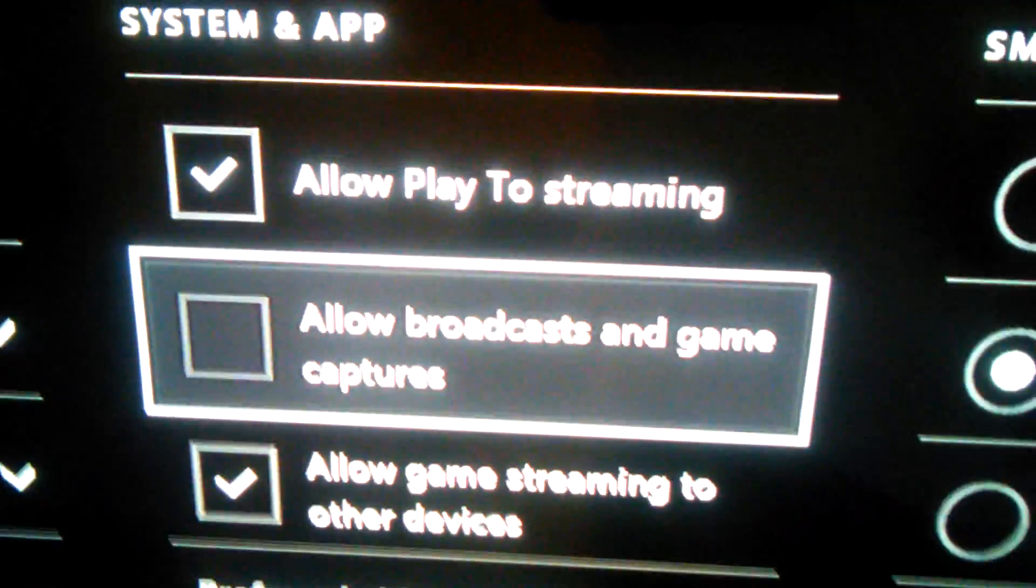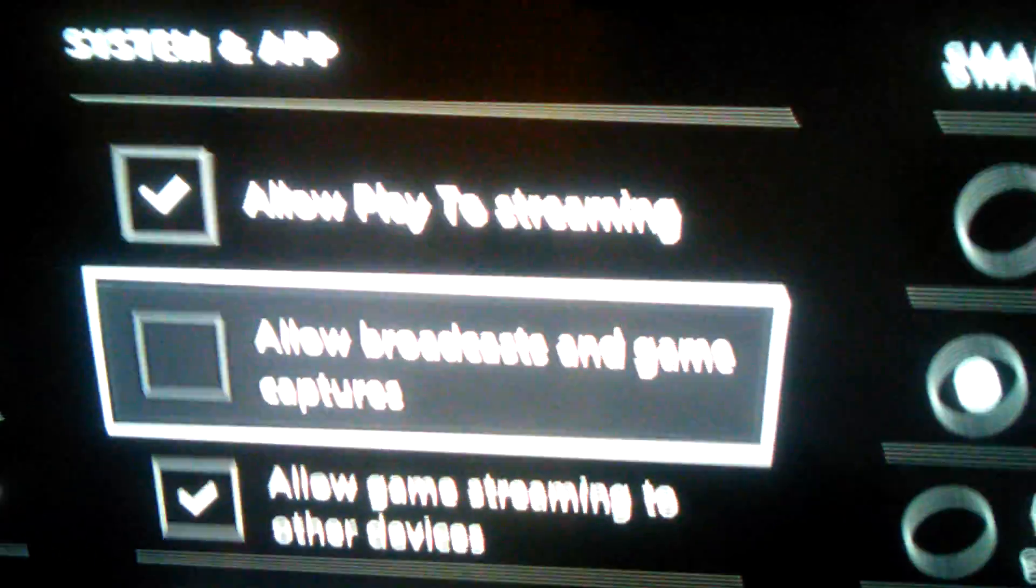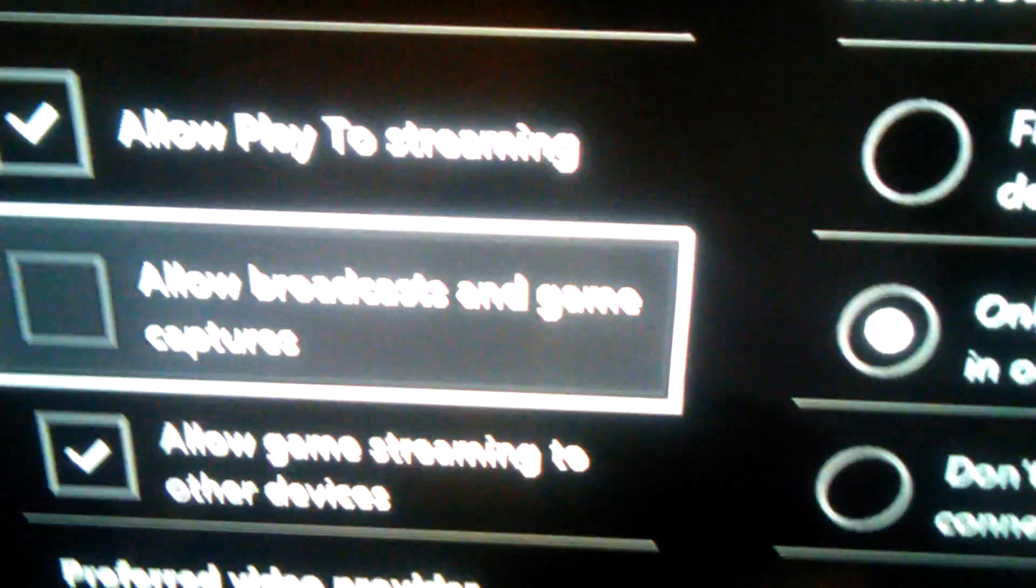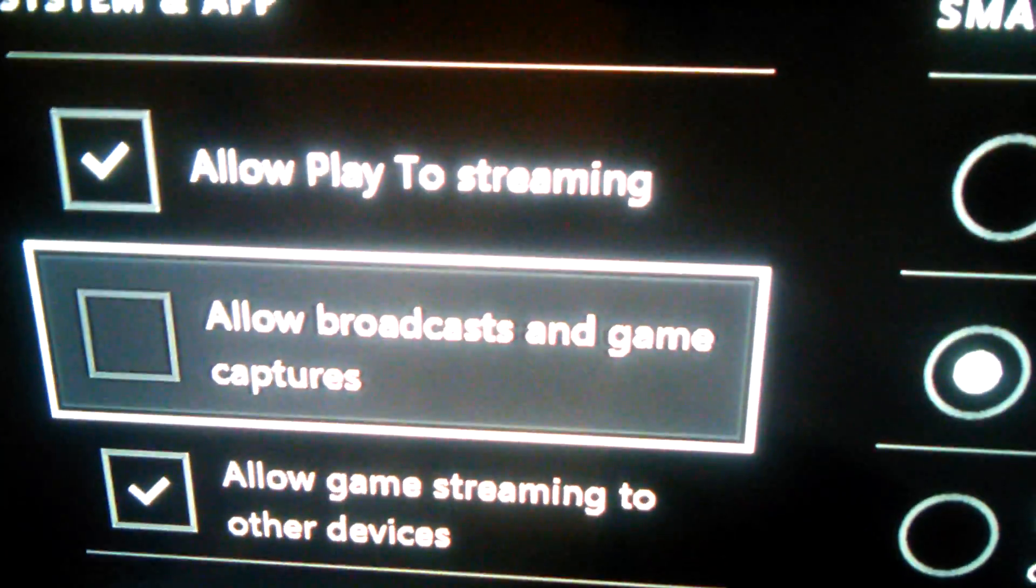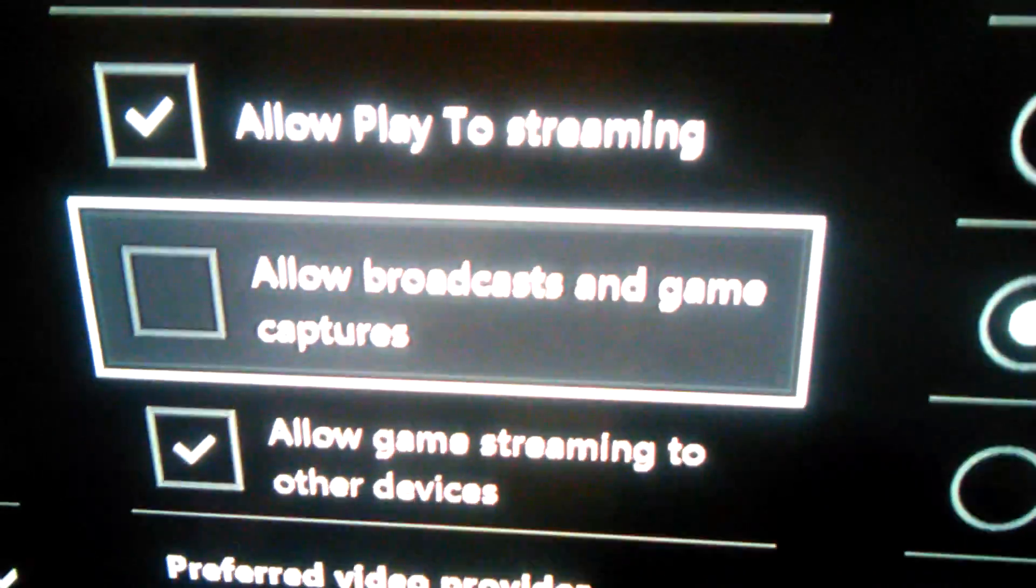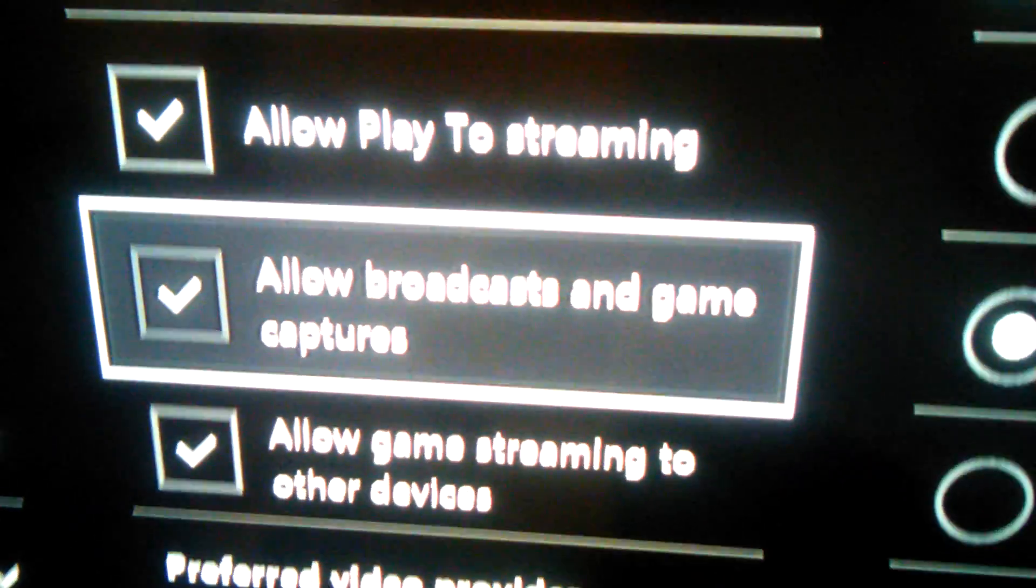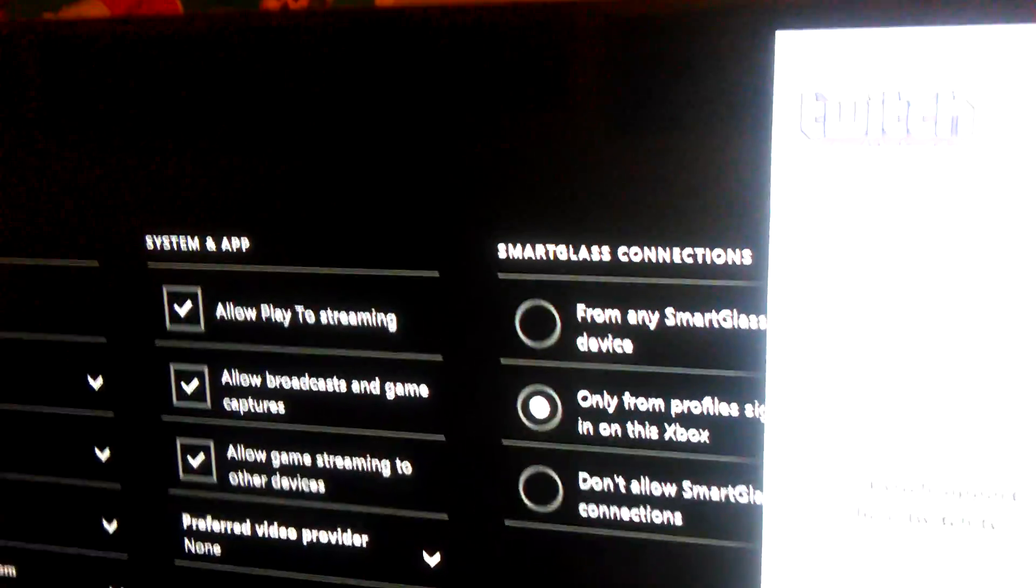So you're gonna come here to your system settings and then go to preferences, and then go to allow broadcasts and game captures. You're gonna enable that and snap back over to Twitch. Try again.